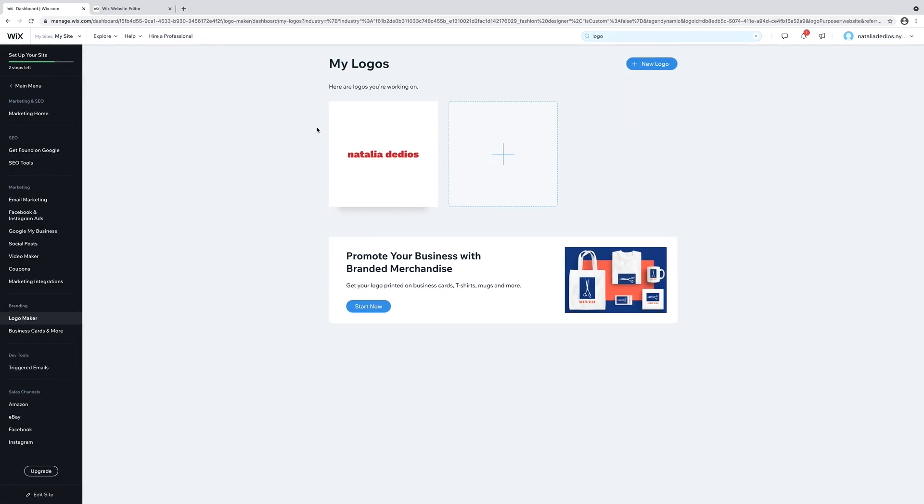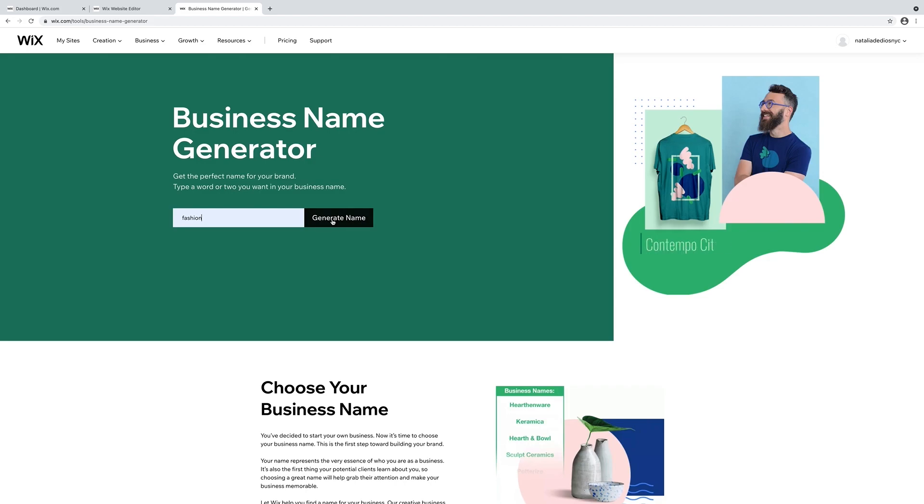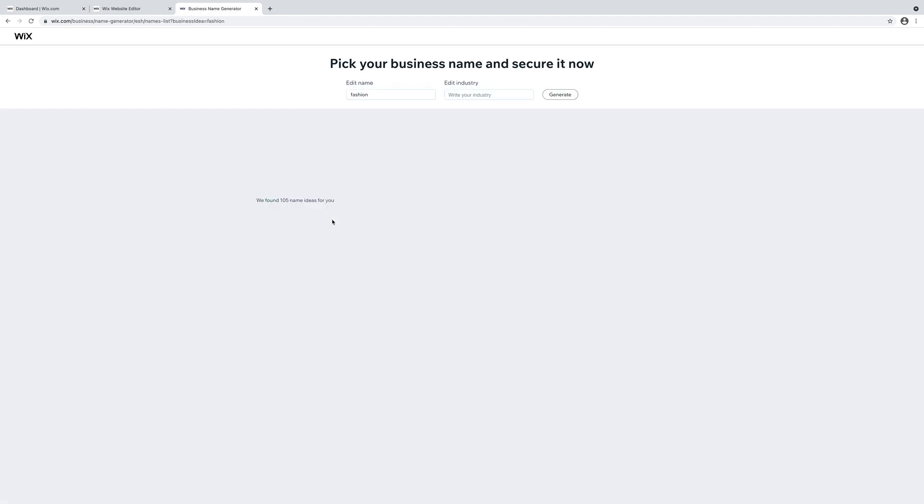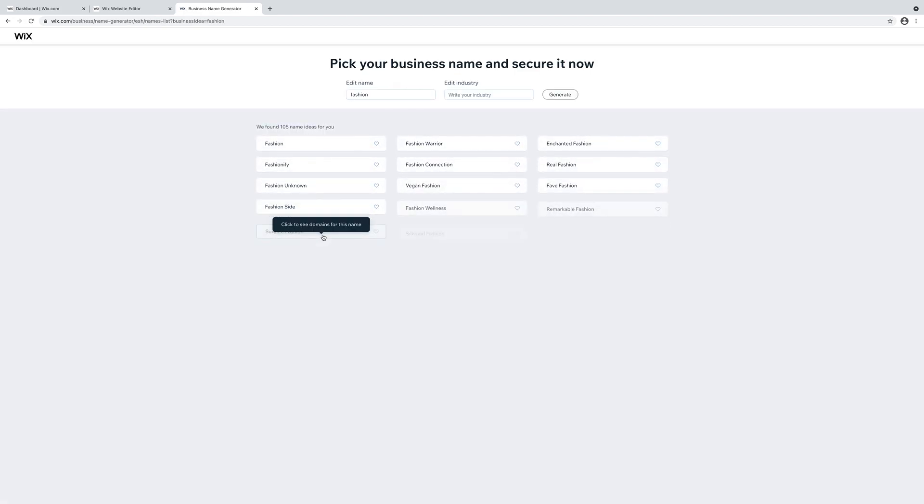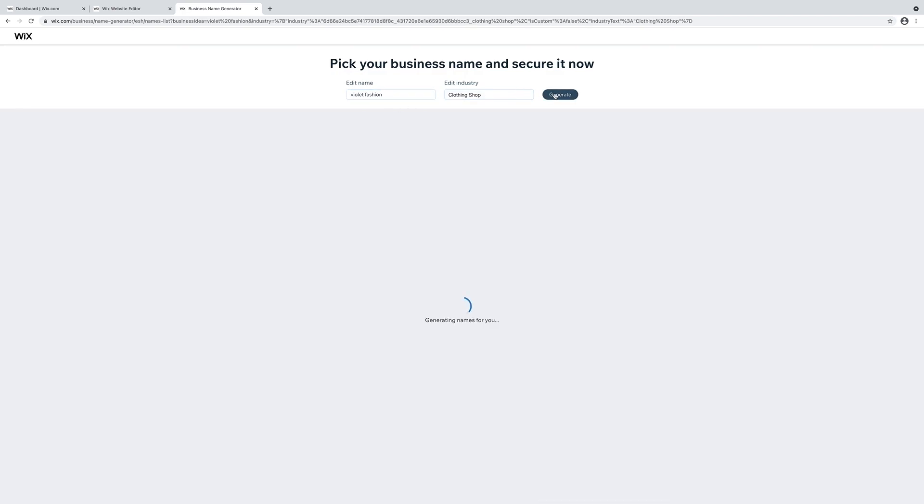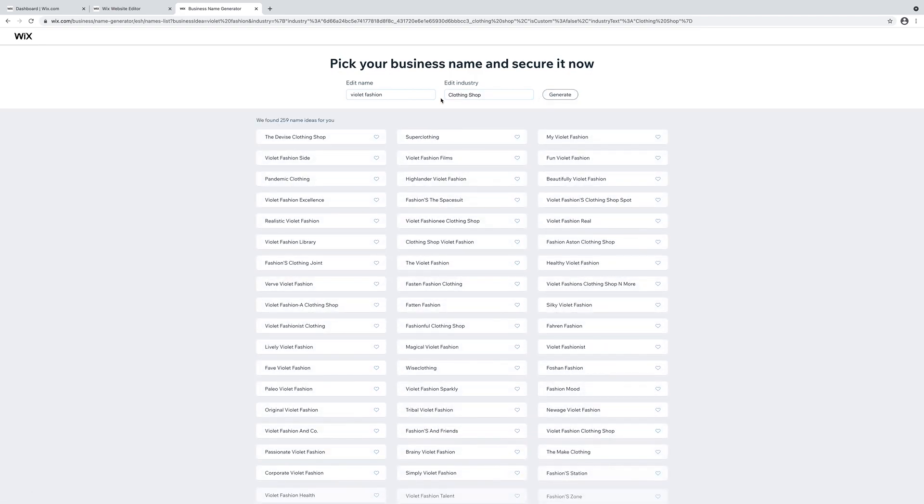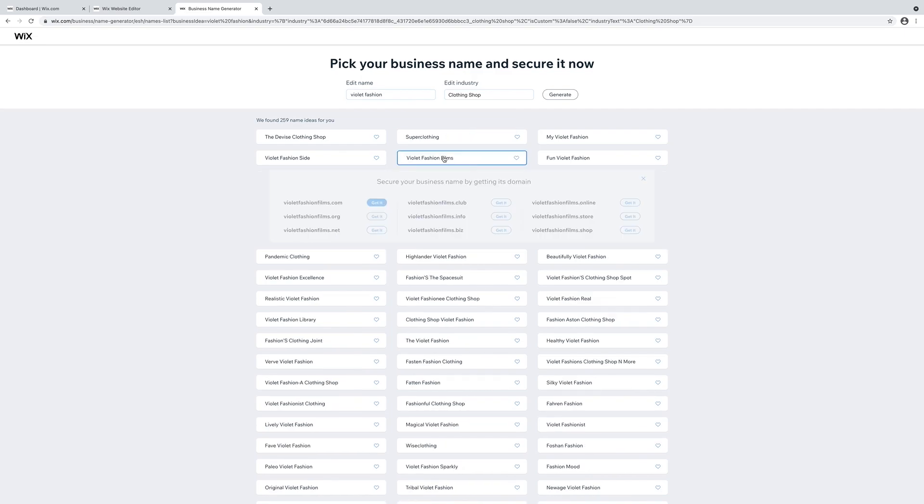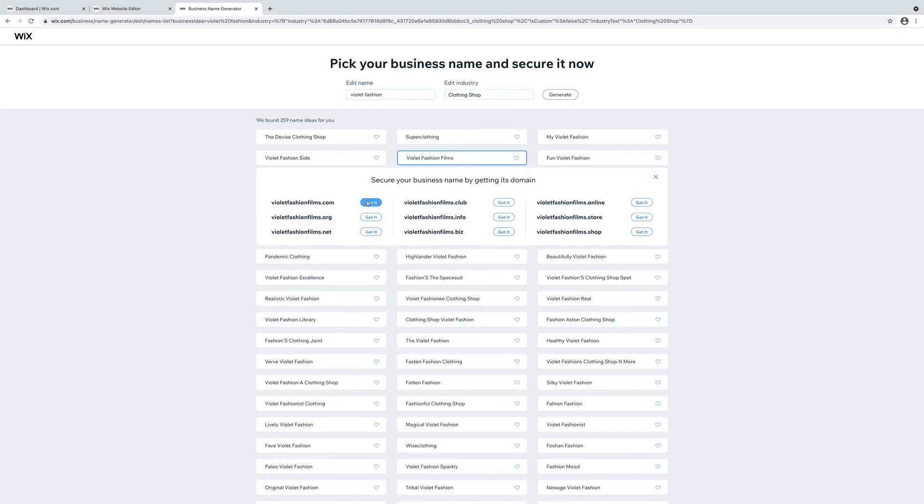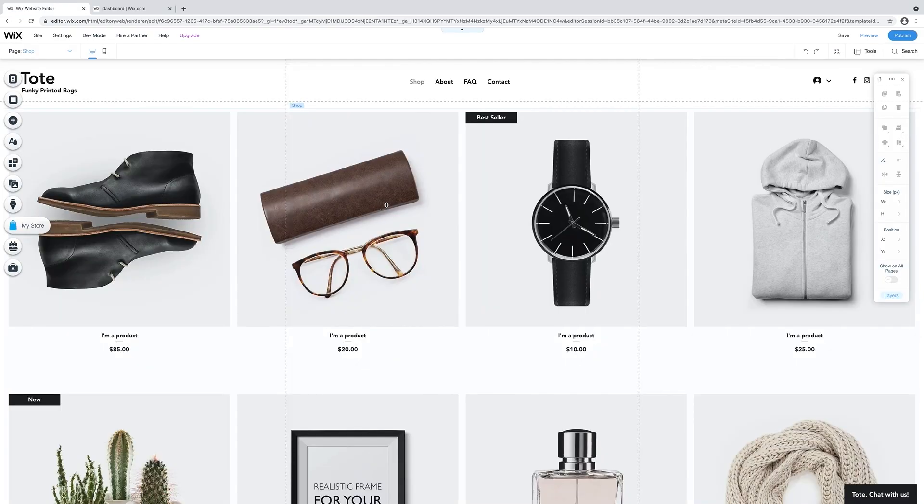If you don't have a business name, Wix can help you with that as well. They have a business name generator. Let's type in fashion and it will generate all different types of names for you. Let's type in violet fashion. Right away, I like violet fashion films. That sounds like a cute indie brand. Click on that and you can get a custom domain name or if you have a premium plan, you can get a one-year free voucher for a domain name.